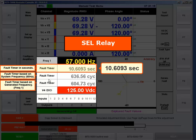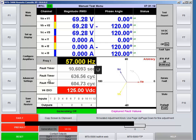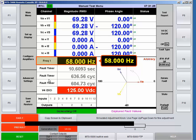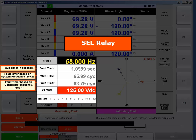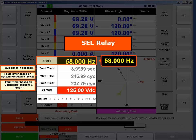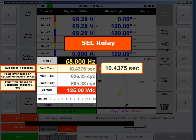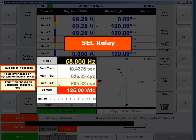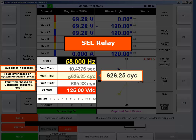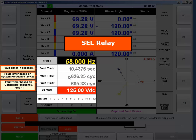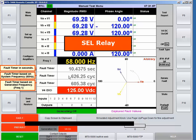The time shows 10.6 seconds, which is something everybody should understand: because this relay uses the injected frequency to count cycles, the time in seconds will differ when I change the frequency. At 58 Hz the trip came in at 10.43 seconds, and the bottom fault timer still reads around 600 cycles while the 60 Hz-based timer shows 626 cycles. You can see how easy it is to get the wrong number if you don't know how the relay or test set calculates cycles.